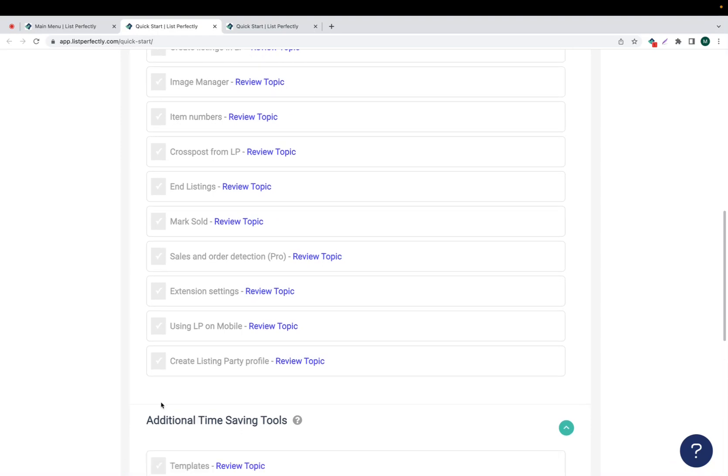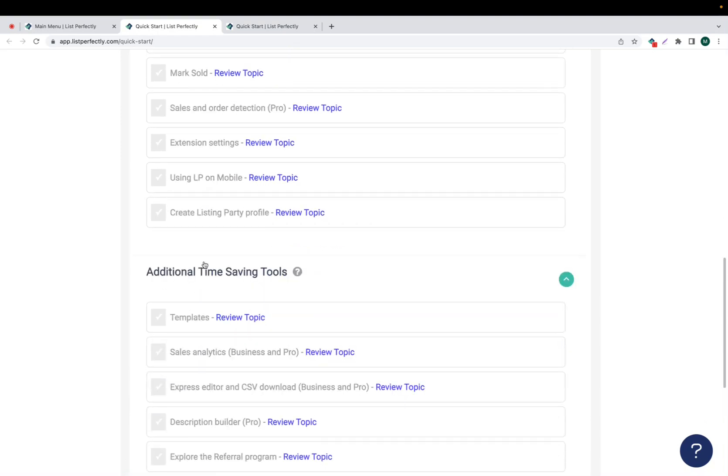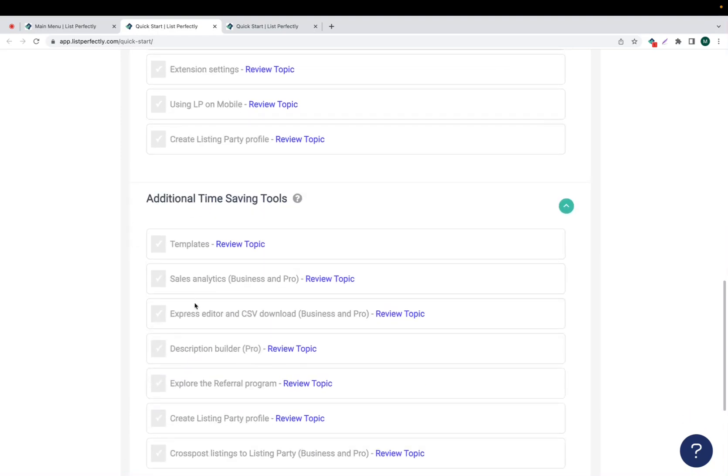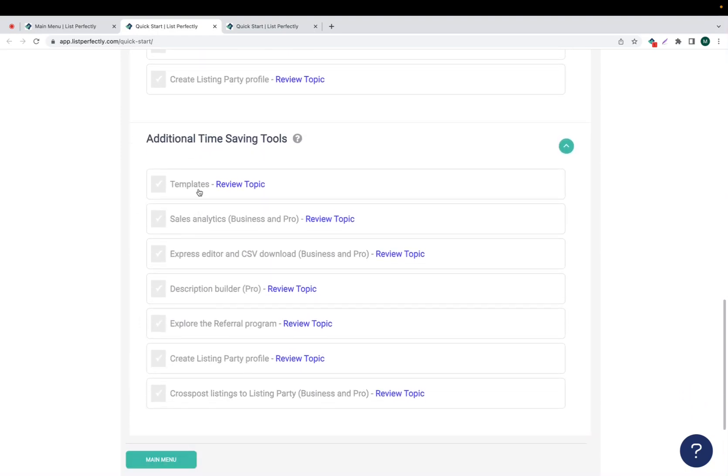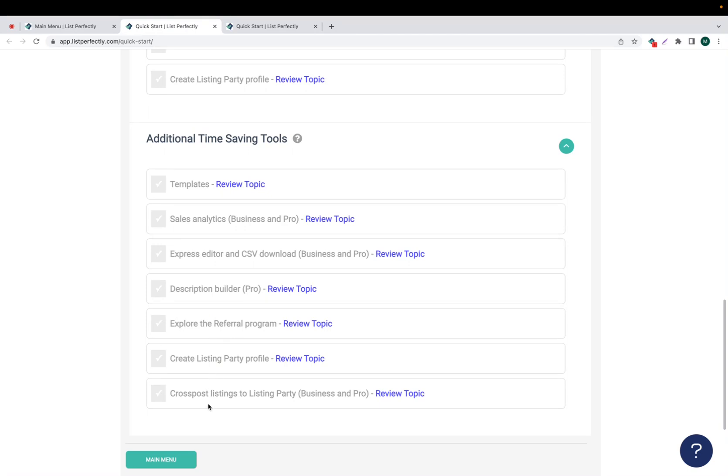Now if we scroll down and choose additional time-saving tools, we'll see that we have the option to review topics about templates, sales and analytics, which are specific to the business and pro plans, the express editor and CSV download, also known as spreadsheets, the pro description builder, the referral program, create your listing party profile, and cross-post listings to listing party, which is a feature specific to the business and pro plan.